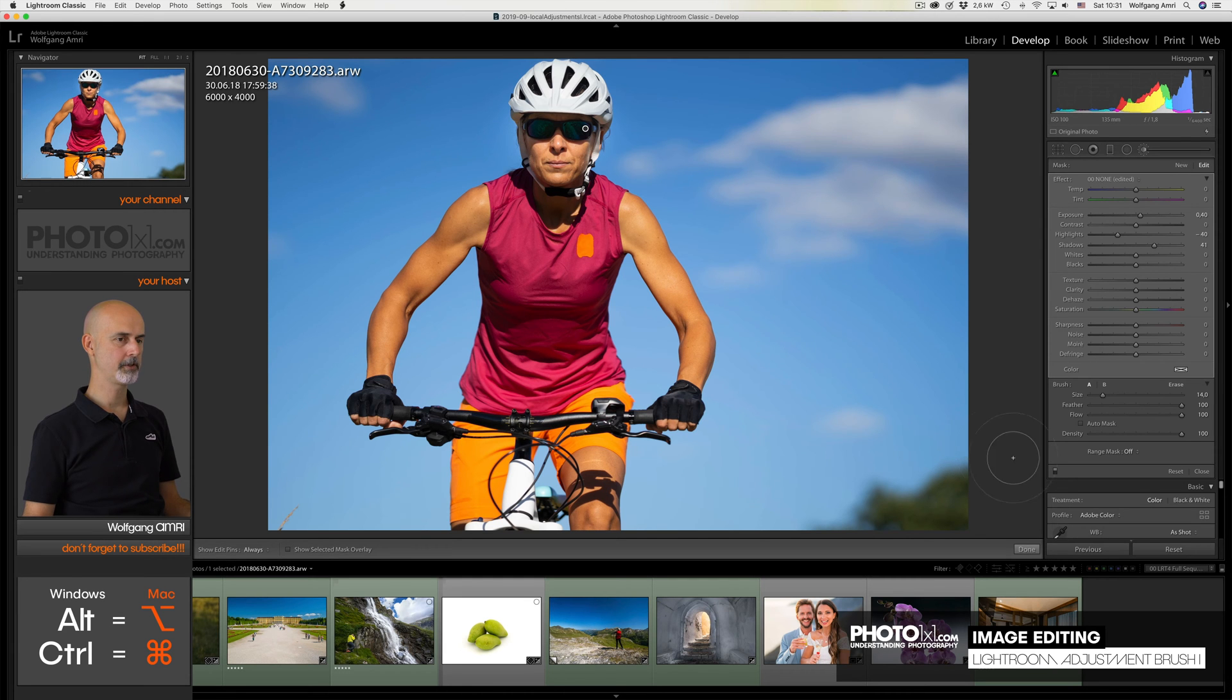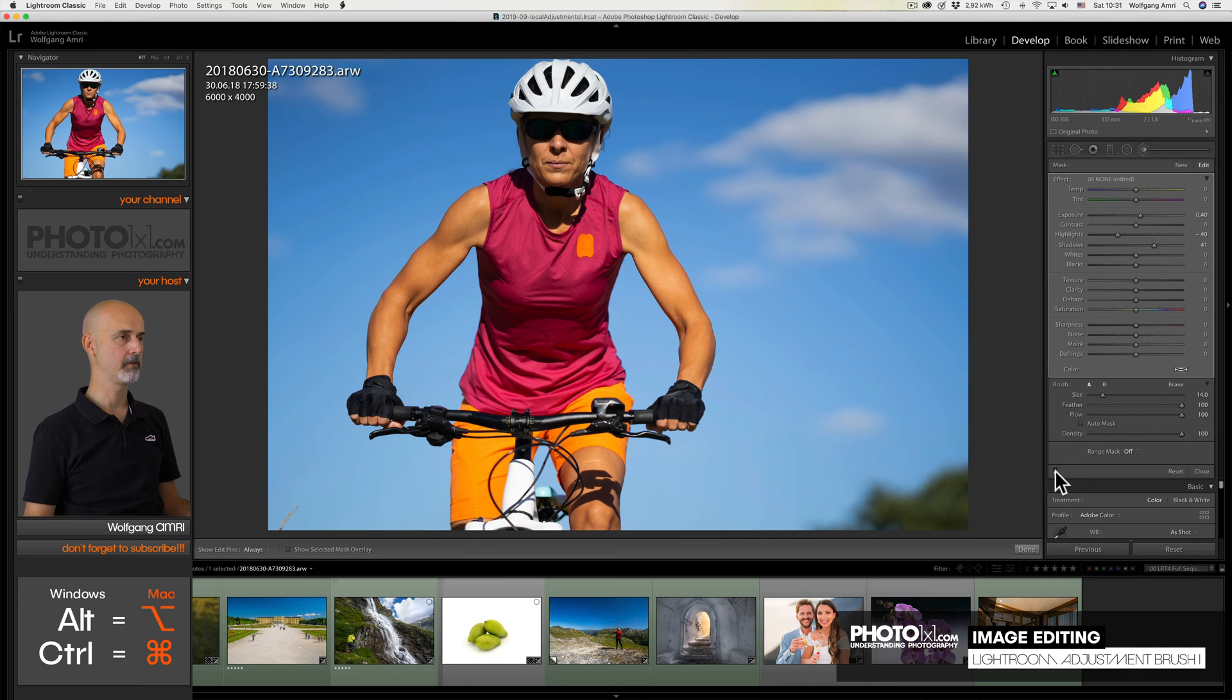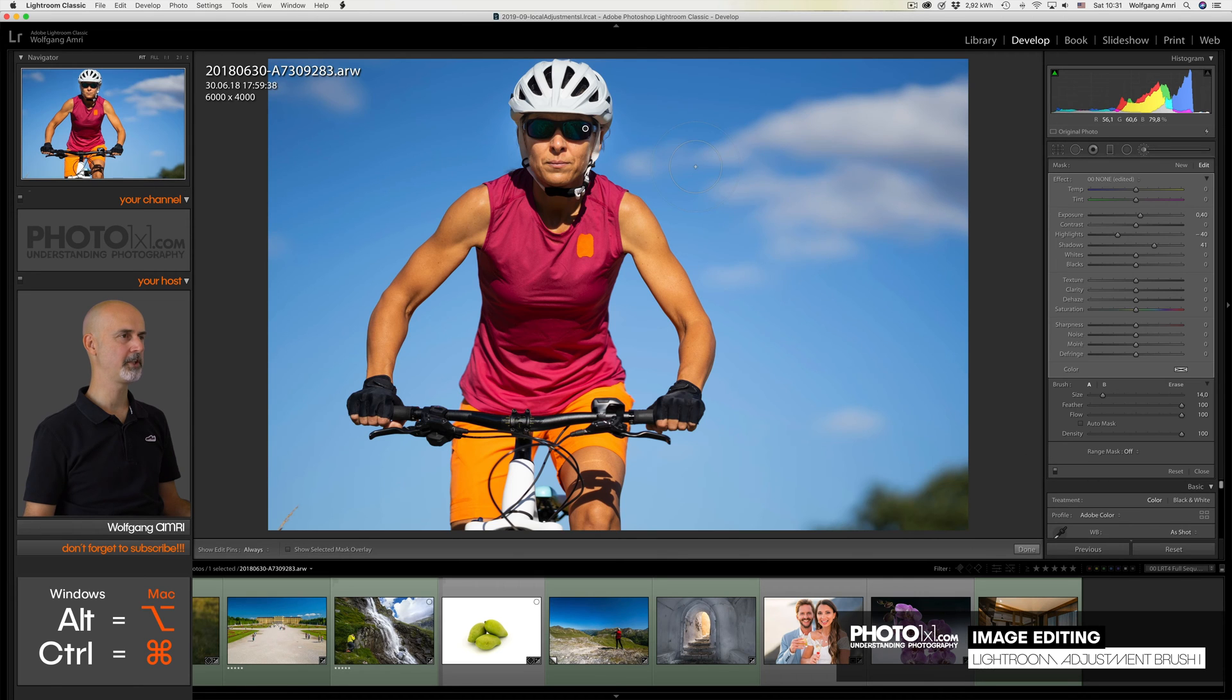Let's turn the Adjustment Brush off using this button here to see the difference. You see? That tiny little adjustment already made such a big change to your image.